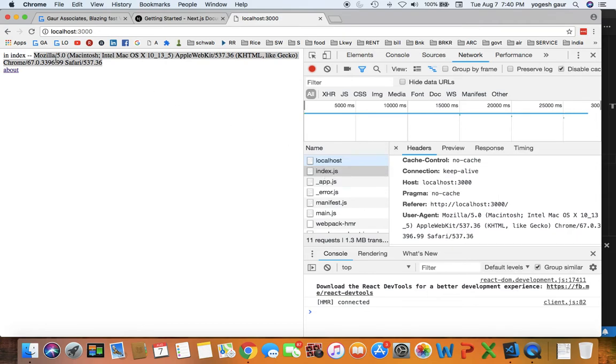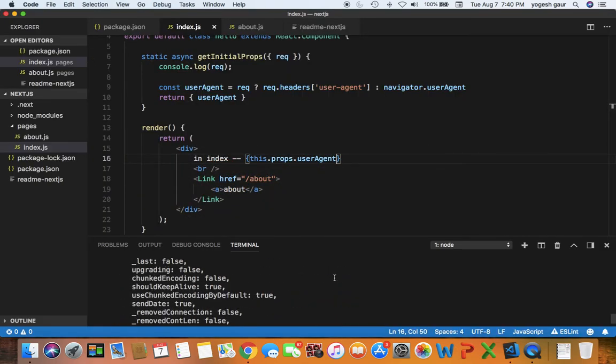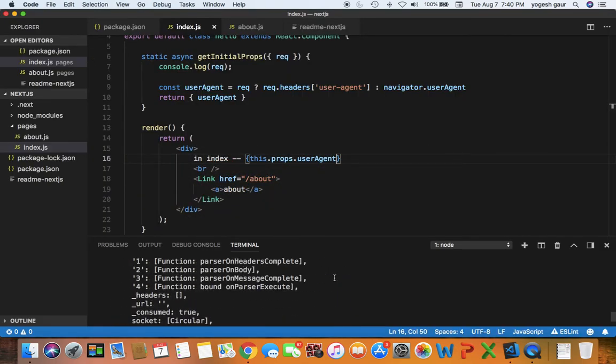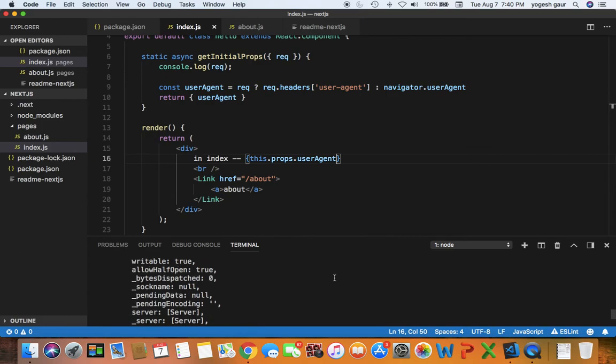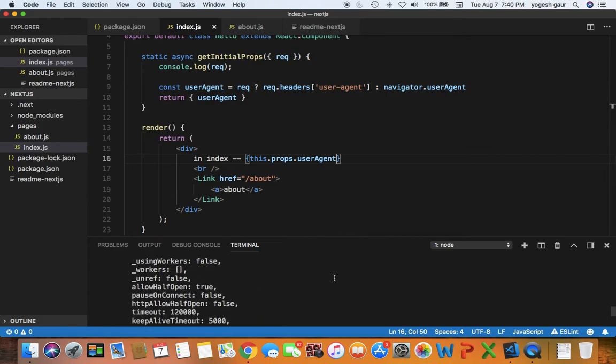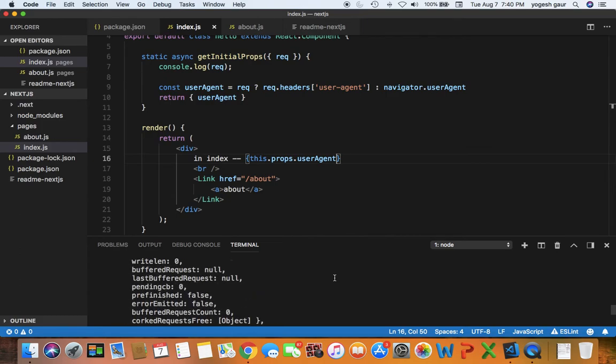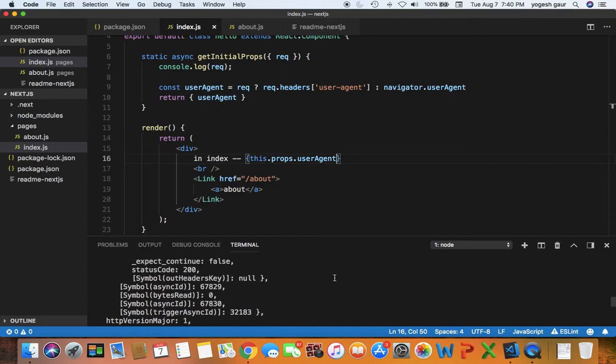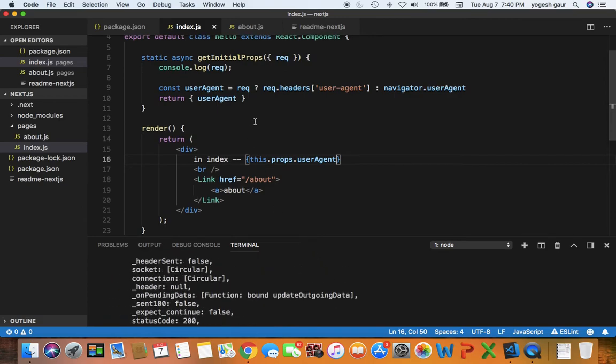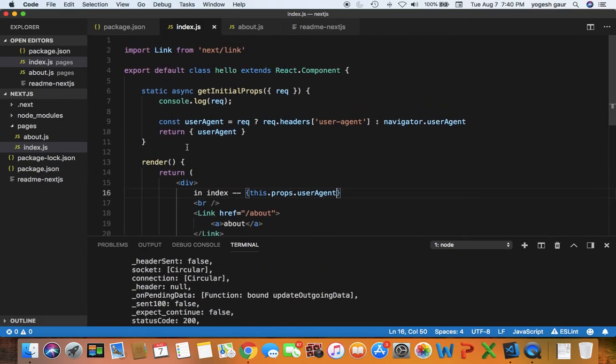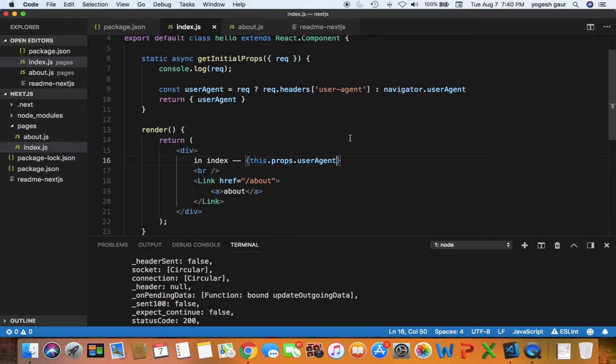So you can see that getInitialProps will get me that information. And if you look at our console here, this is actually on the server-side terminal, so you can see it is printing the request header with lots and lots of information. So you can in fact see that this component is actually being rendered on the server side, and HTML is created and that gets sent to the client.